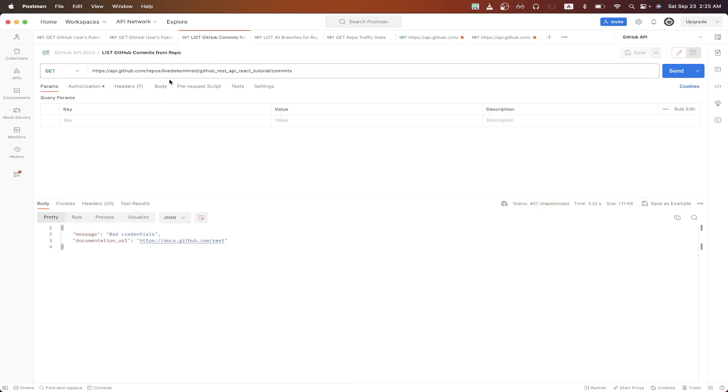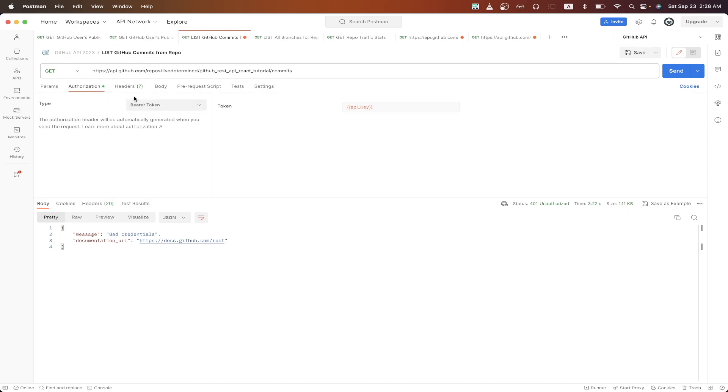And this is what it will look like. The two changes you need to make is to update the owner value with the name of your GitHub profile, and then update the repo value with the name of your GitHub repo that you're trying to list the commits for. In this case, my repo name is GitHub REST API React Tutorial. One last change we need to make is to go to authorization and just make sure we select bearer token and paste in the value that we copied from earlier.